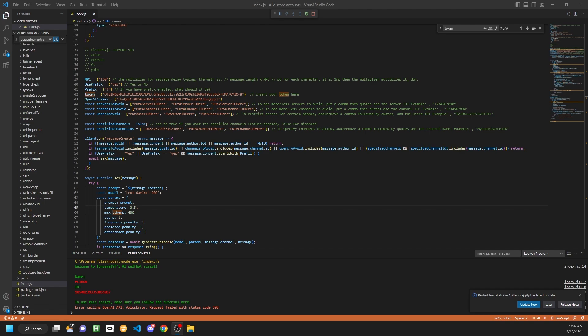If you guys enjoyed this video, make sure to subscribe. If you're interested in buying the script, check the description below. I am doing payments up front. I'll see you guys whenever I make another video. Peace.